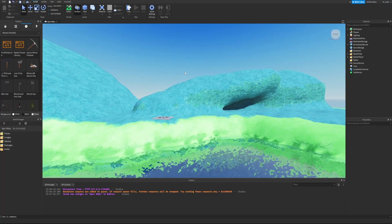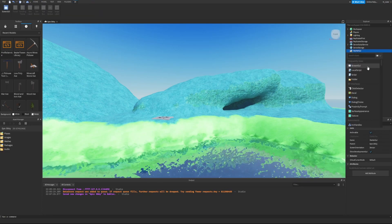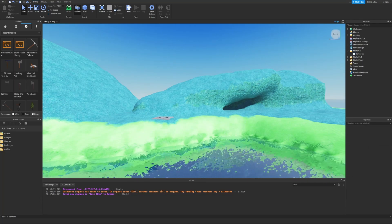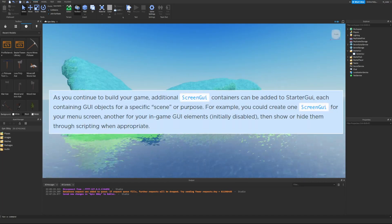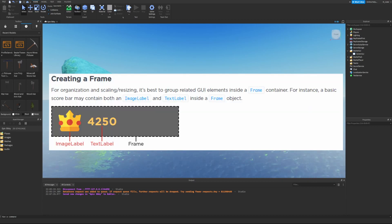Let's head into Studio. We're going to go over to the StarterGui, click the plus icon, and add in a brand new ScreenGui. The ScreenGui creates a new 2D screen space in front of the 3D game world. As you continue to build your game, additional ScreenGui containers may be added to the StarterGui, each containing GUI objects for a specific scene or purpose — for example, one for your menu screen and another for in-game GUI elements.